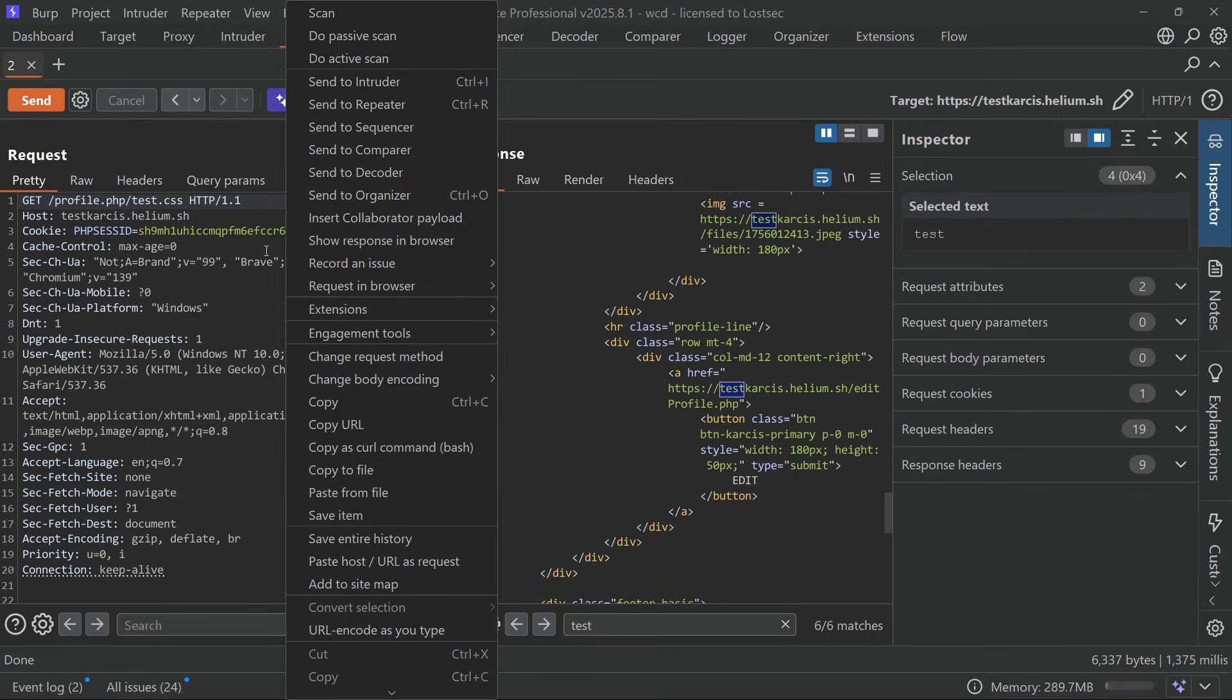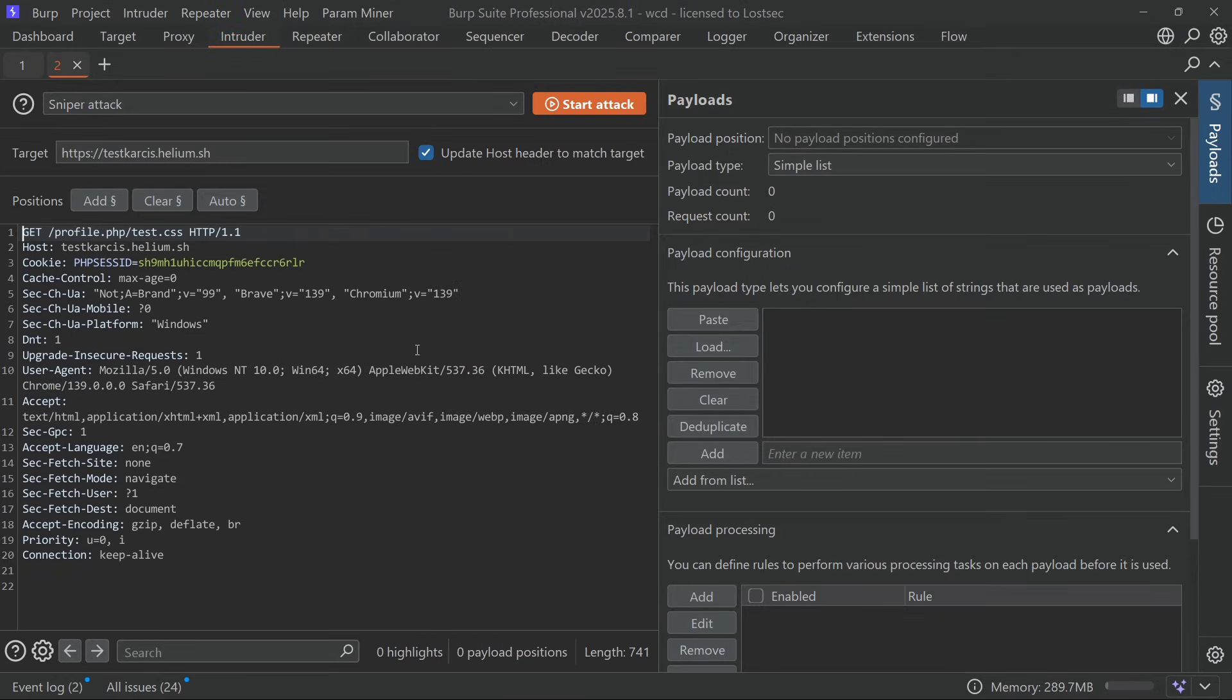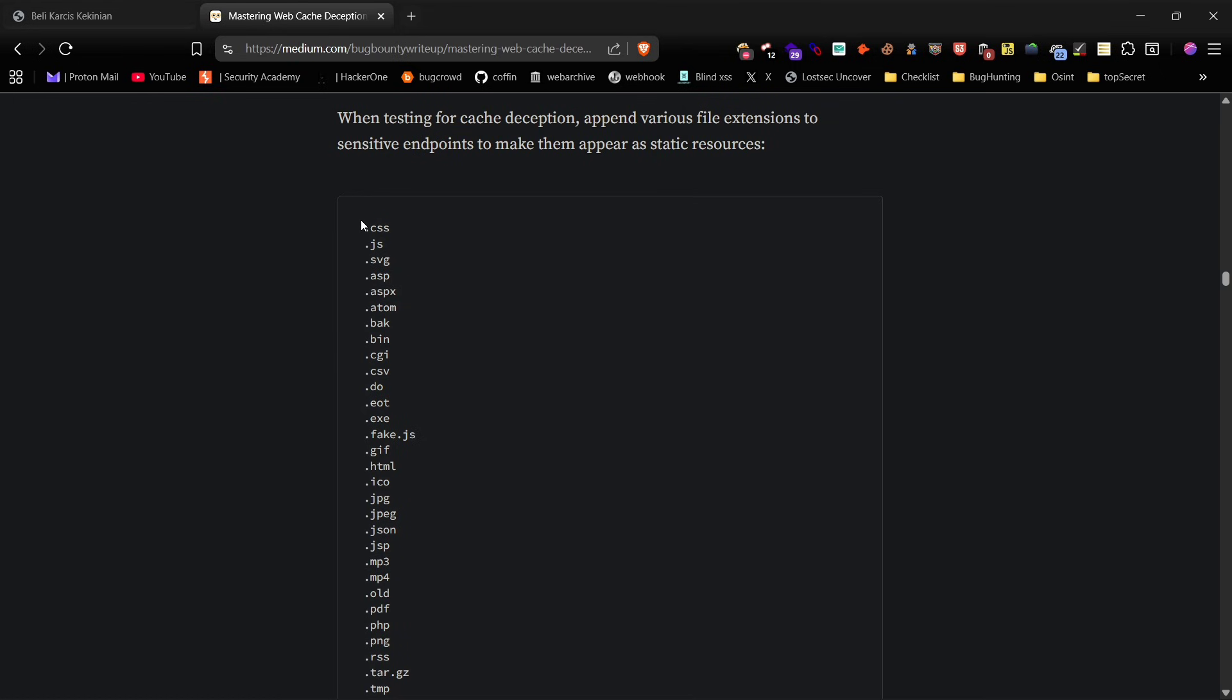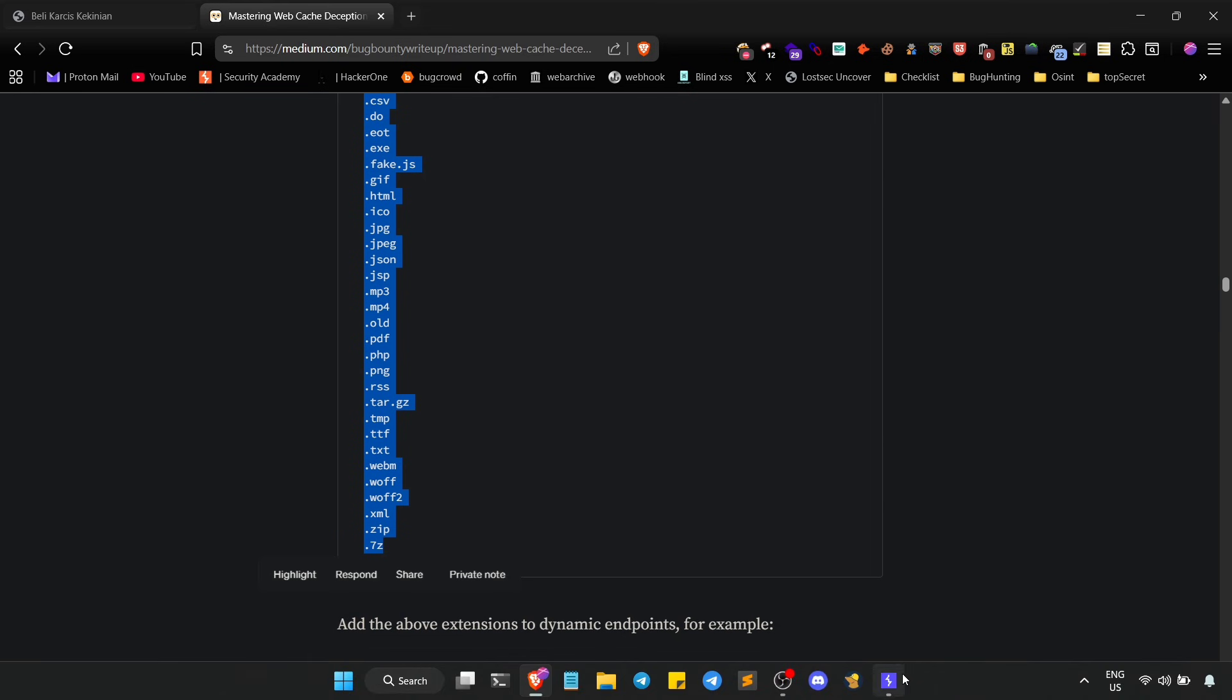Now I'll send this request to intruder for further testing. The first step is to check which file extensions the cache accepts. For this I'll use the complete list of extensions that I shared in this Medium article. Now select the position and paste all the copied extensions.